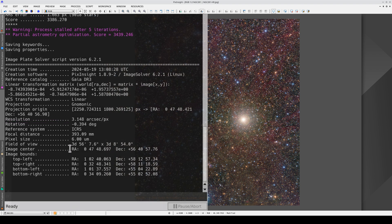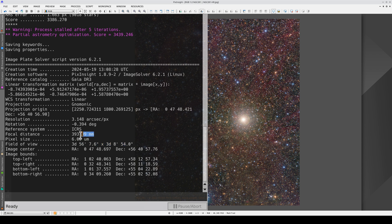Here we have the center coordinates, the field of view, the actual focal distance, which is 393 mm, and the angle of rotation.